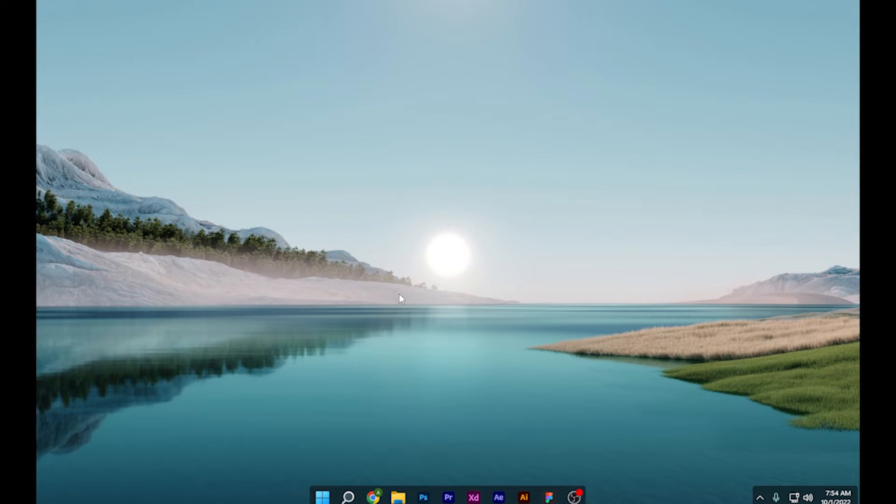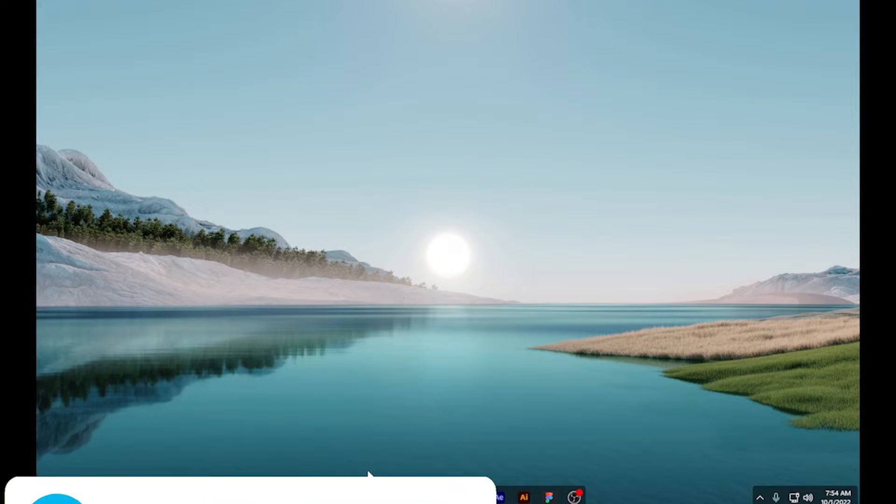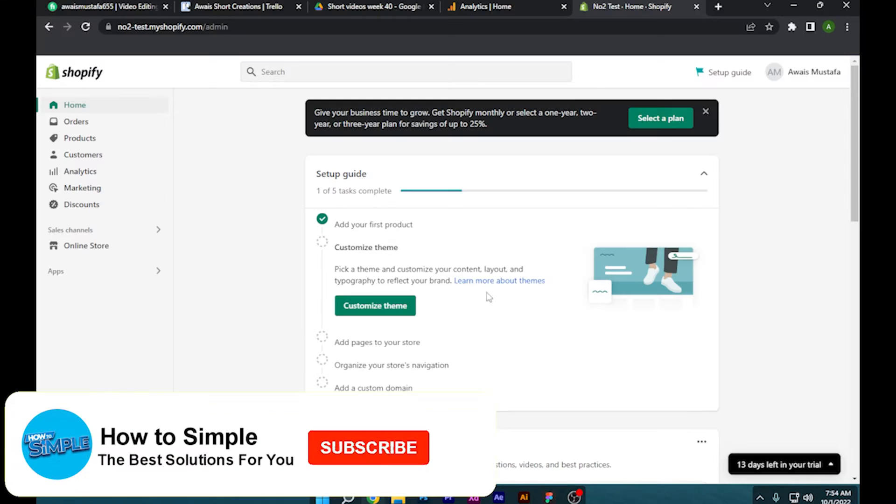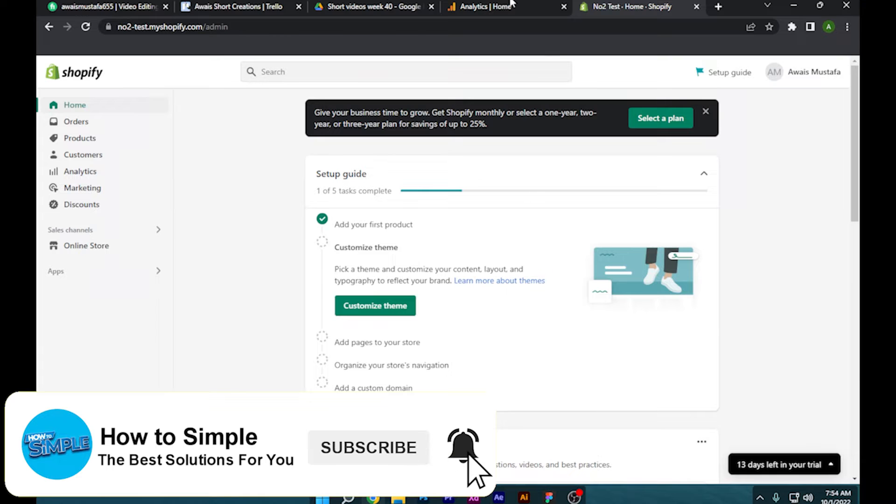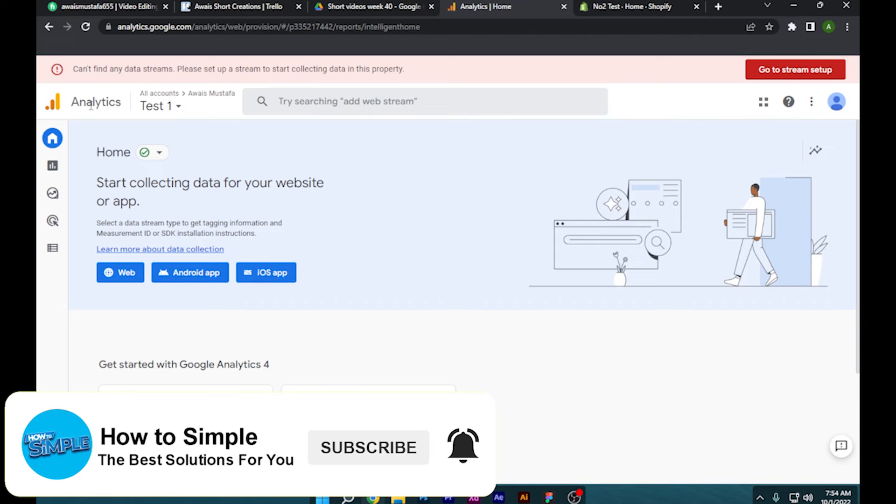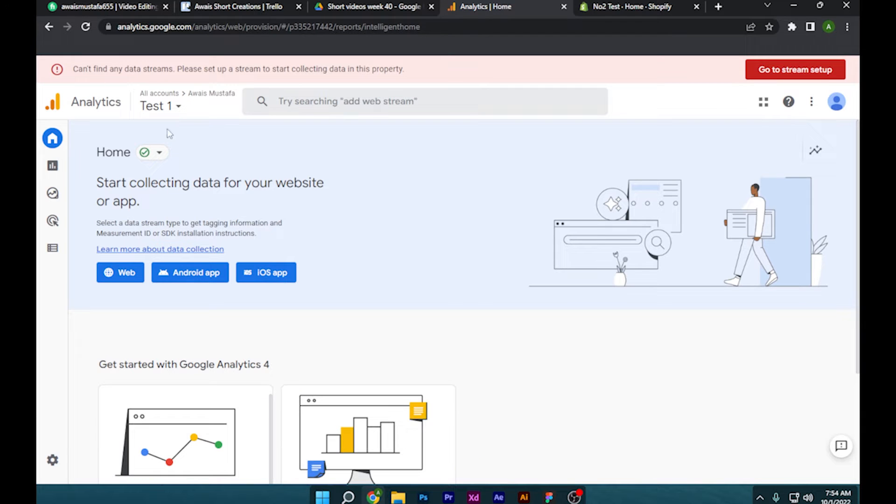How to add Google Analytics to Shopify store. Hi guys, welcome back to the channel. In this video, I am going to show you how you can do it easily. So first of all, you have to go to your